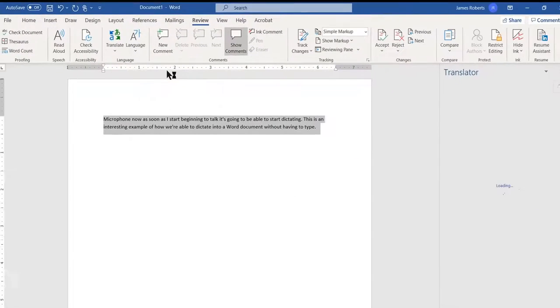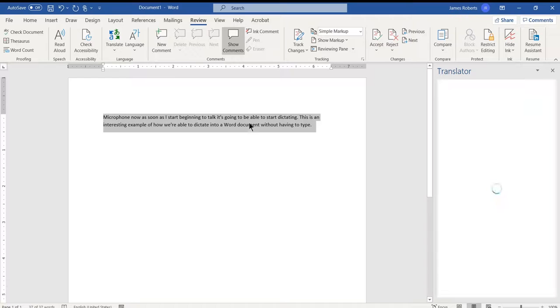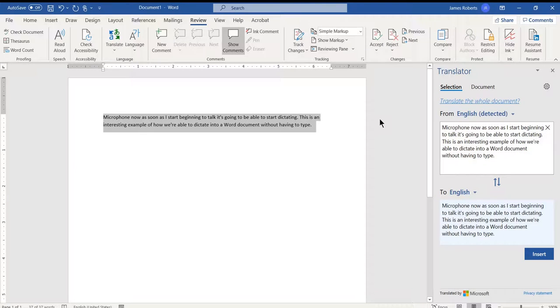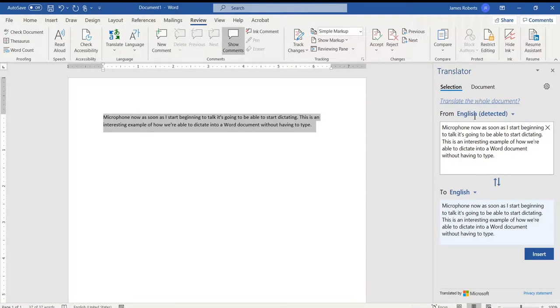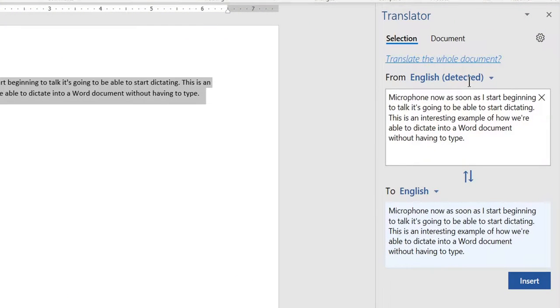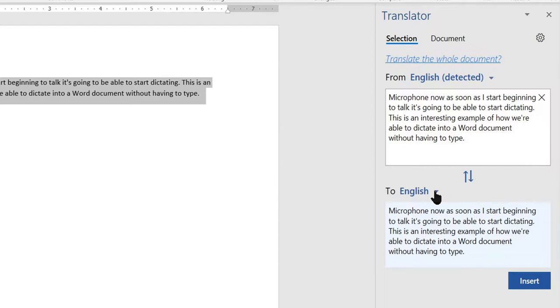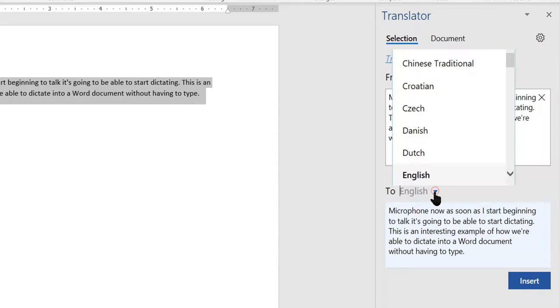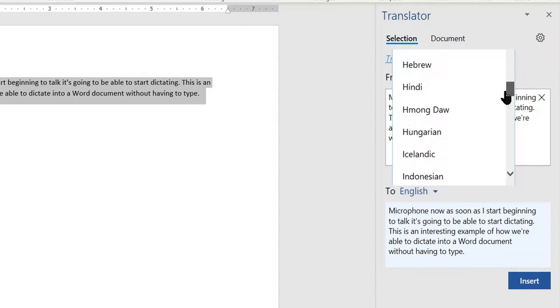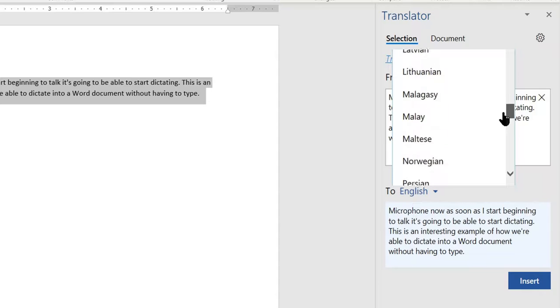So I click on it. A window opens on the right, and you'll see it says Translator. My original language is English, and that is usually automatically detected. But now when I click to, I can choose the language I would like to translate to.